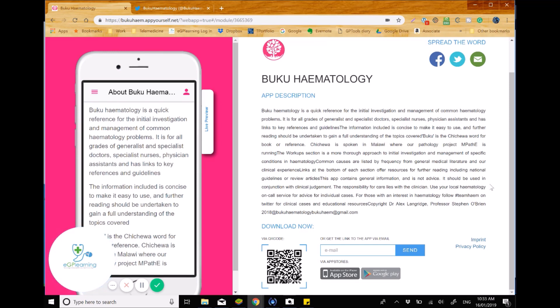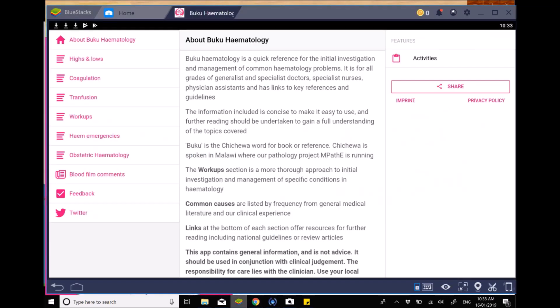So we're going to have a look at it using the BlueStacks platform that we normally use. So this is what it would sort of look like on your phone, but don't forget it'd be a little bit more condensed. And what I like about this app is the fact that it is very clear, very direct, and very easy to read as well. The aesthetics of it is nice and clean, and it basically comes in various different sections.